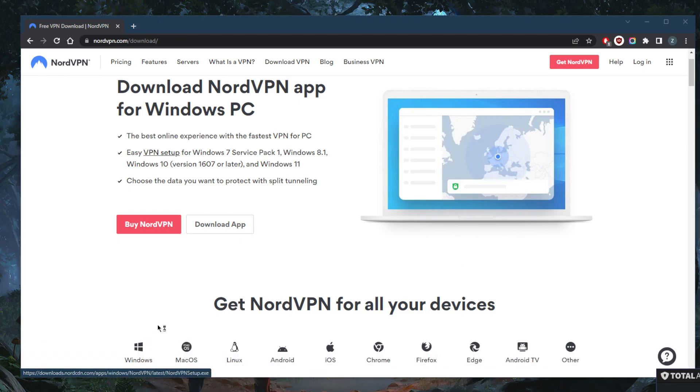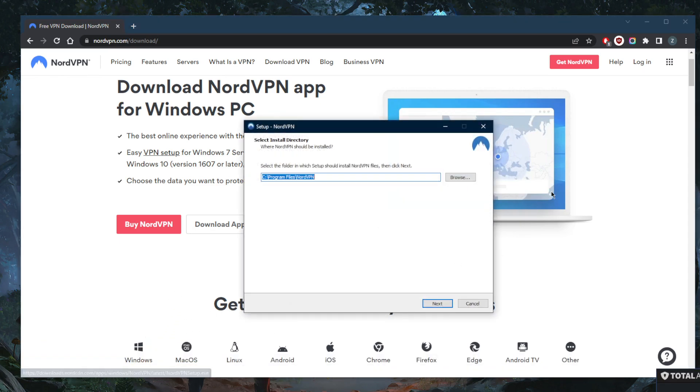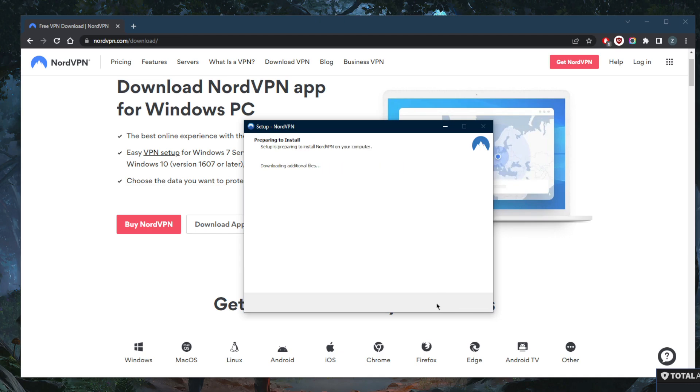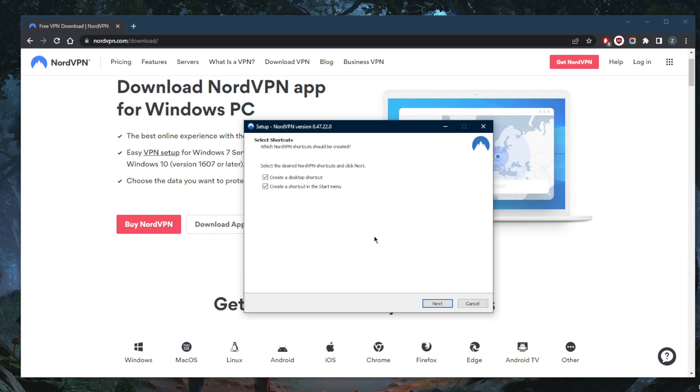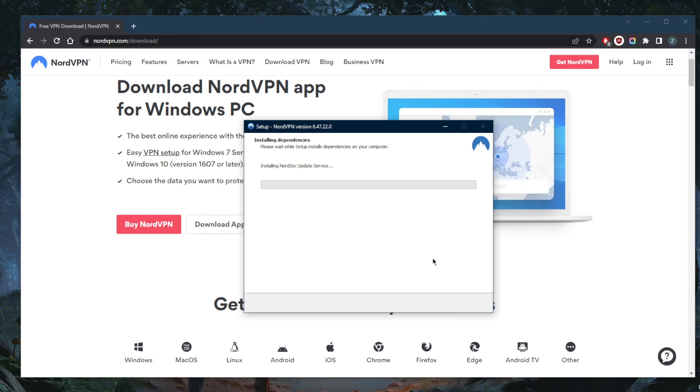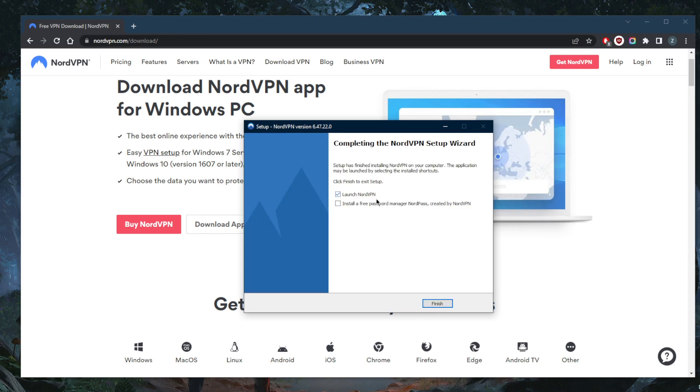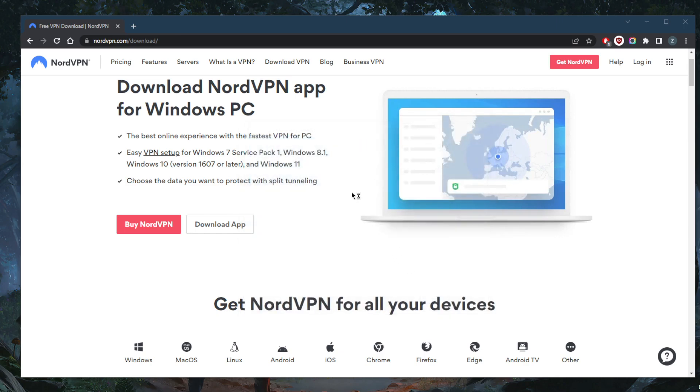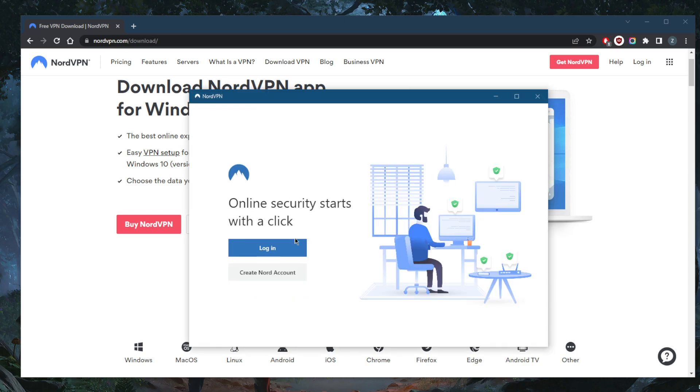Once it's done with the download, simply click next and wait for it to install. Finally you'll get to the screen here—click finish and the application should open up. Wait a few more seconds and we should be good to go.